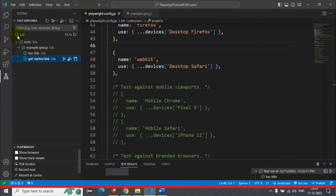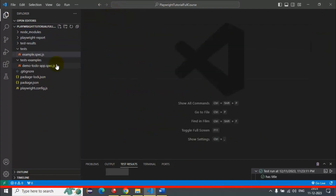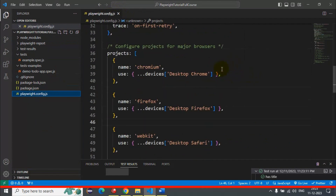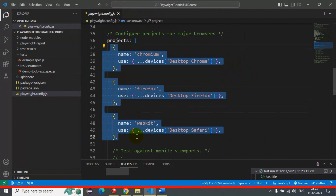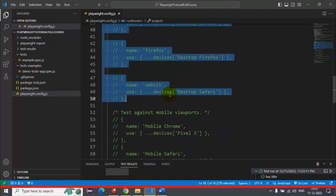If you look at the results, our tests are working fine. That is one way. Now I'll go back to the Explorer. The second way is to open the playwright.config.js file and comment out the lines from line number 37 to line number 50.